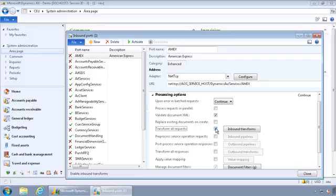For example, American Express, typically the file that they send is a flat file, and what Dynamics AX needs to consume is an XML file. So outside of Dynamics AX, you would have to write a transform using BizTalk or some other mapping tool to get the original flat file and transform it into an XML file that Dynamics AX can consume.